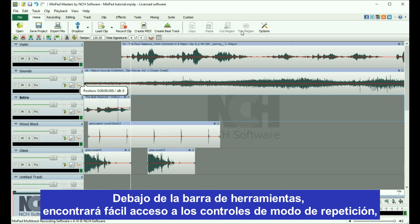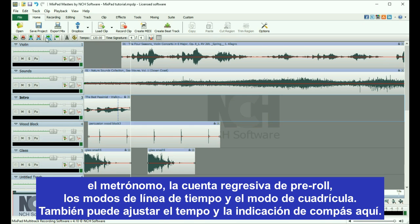Under the toolbar, you will find easy access to looping controls, the metronome, pre-roll countdown, timeline modes, and grid mode.